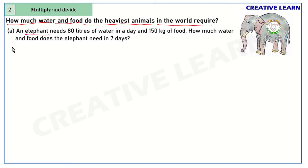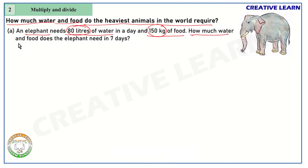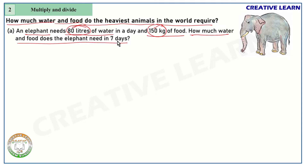The first question is about an elephant. Let's read: an elephant needs 80 liters of water and 150 kg of food per day. The question asks: how much water and food does the elephant need in seven days? In one day, an elephant needs 80 liters of water and 150 kg of food.